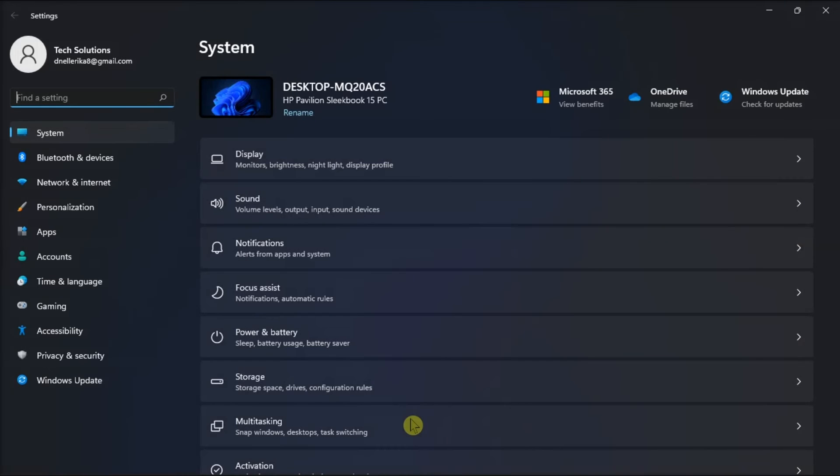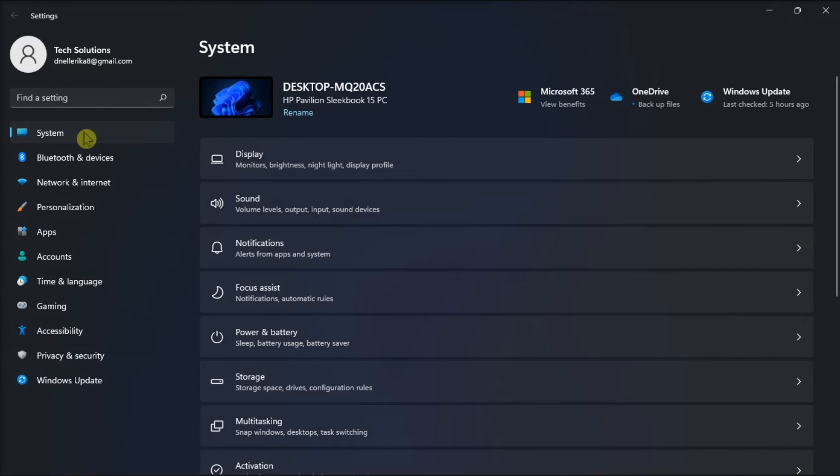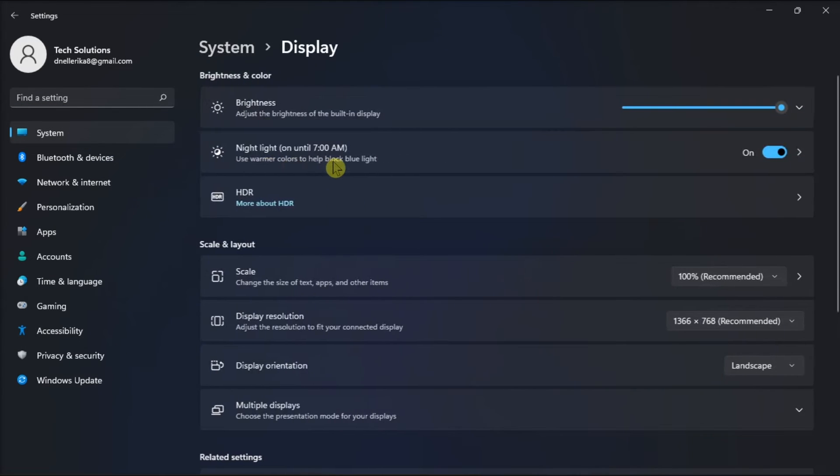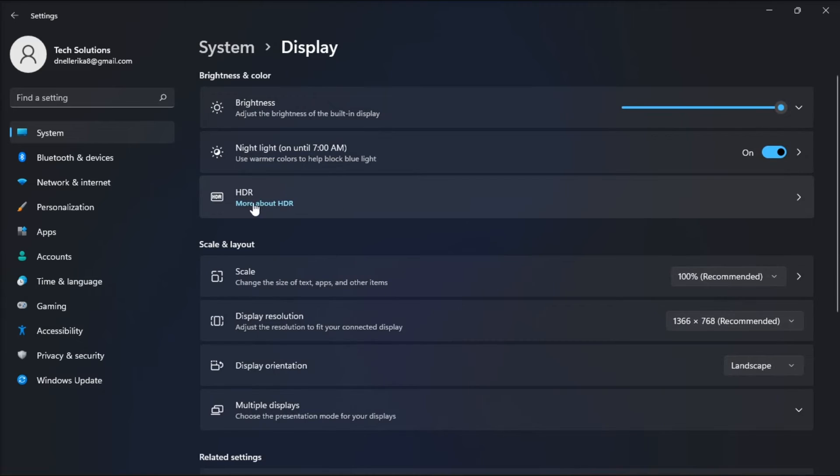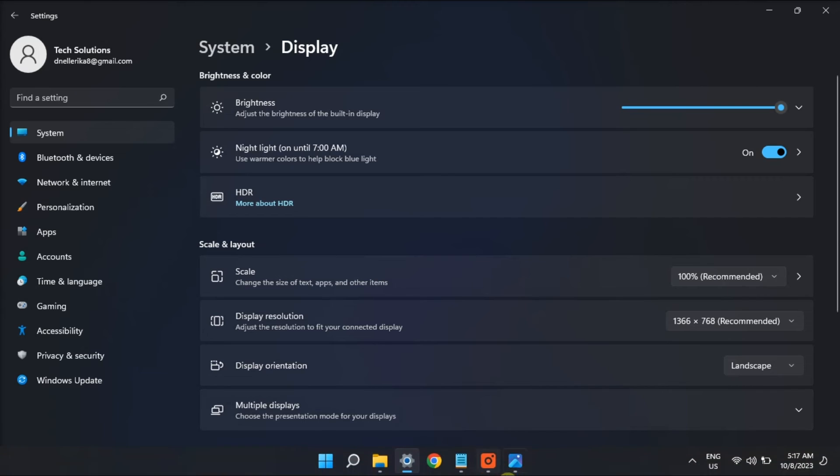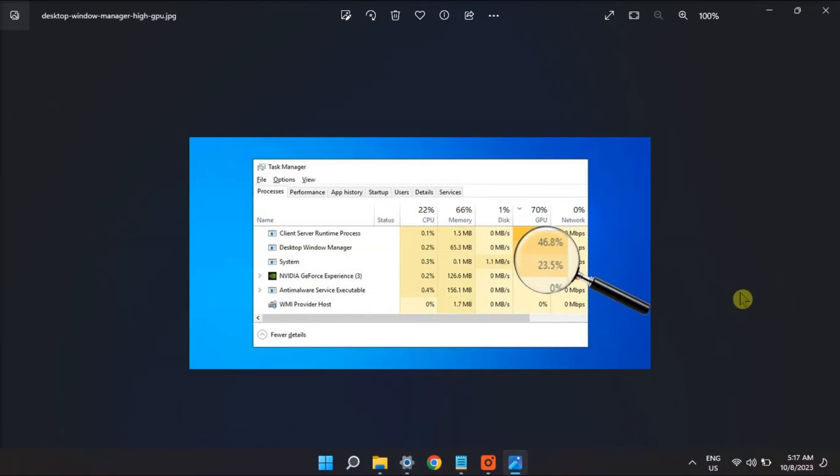Open Settings, click System, choose Display, and disable the toggle switch next to the HDR option. And that's how to fix the Desktop Window Manager's high GPU usage in Windows 11.